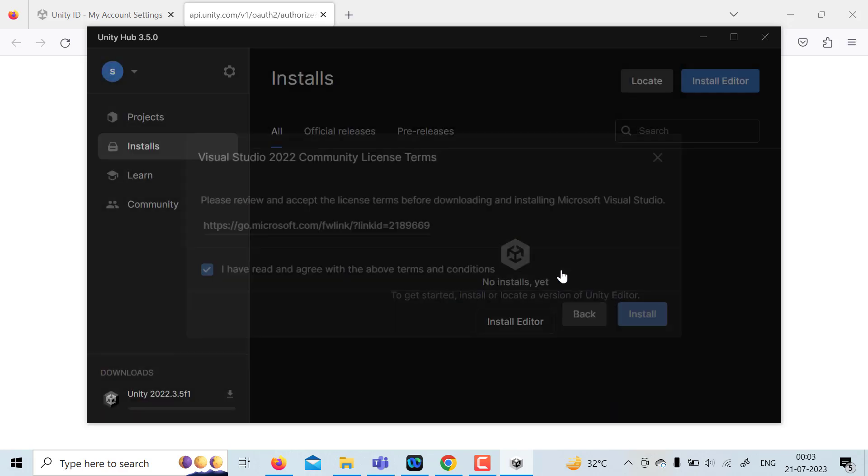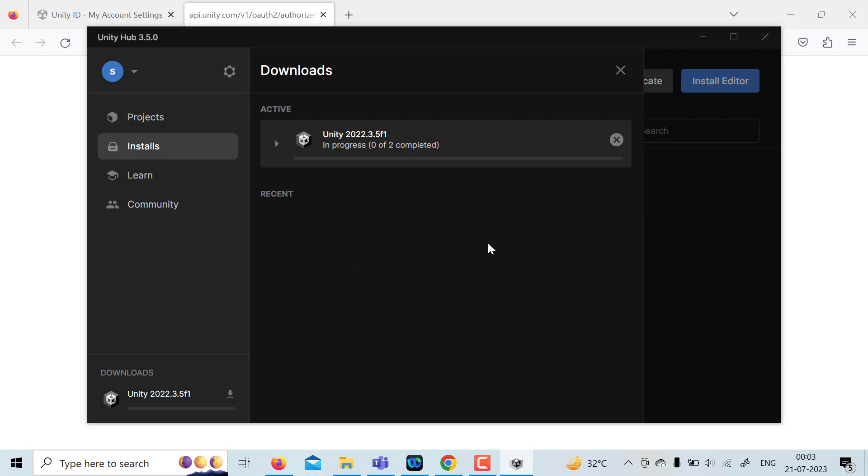So Unity is getting installed. Now this requires almost maybe 20 to 30 minutes depending upon your system speed. So I'm going to pause the video from here and I'll resume once Unity has progressed to a particular point.